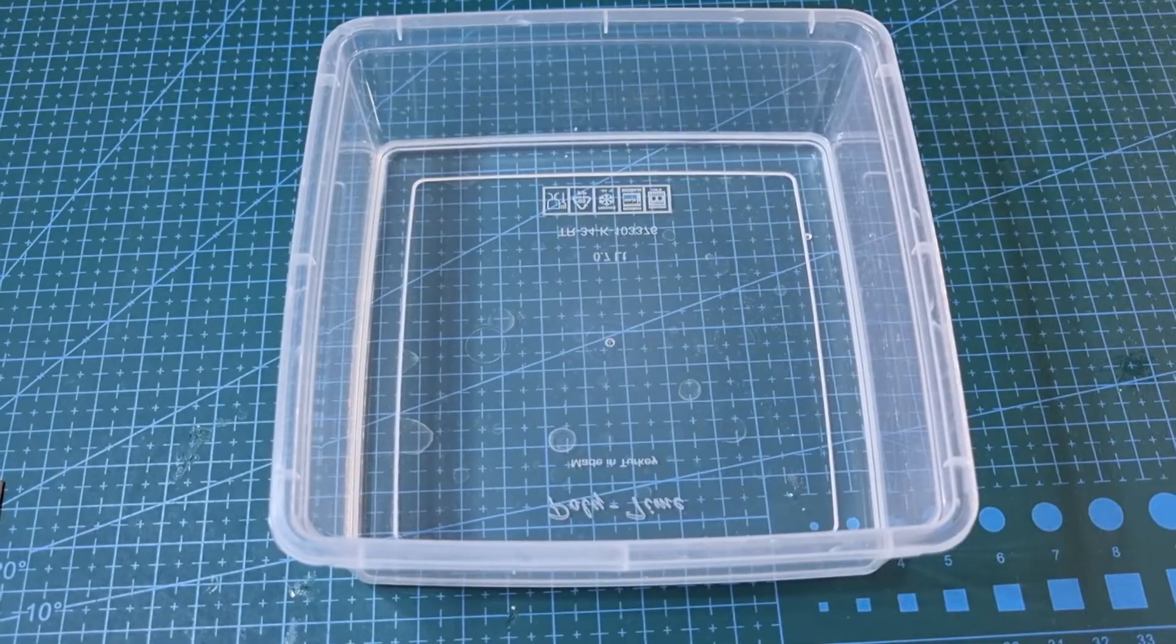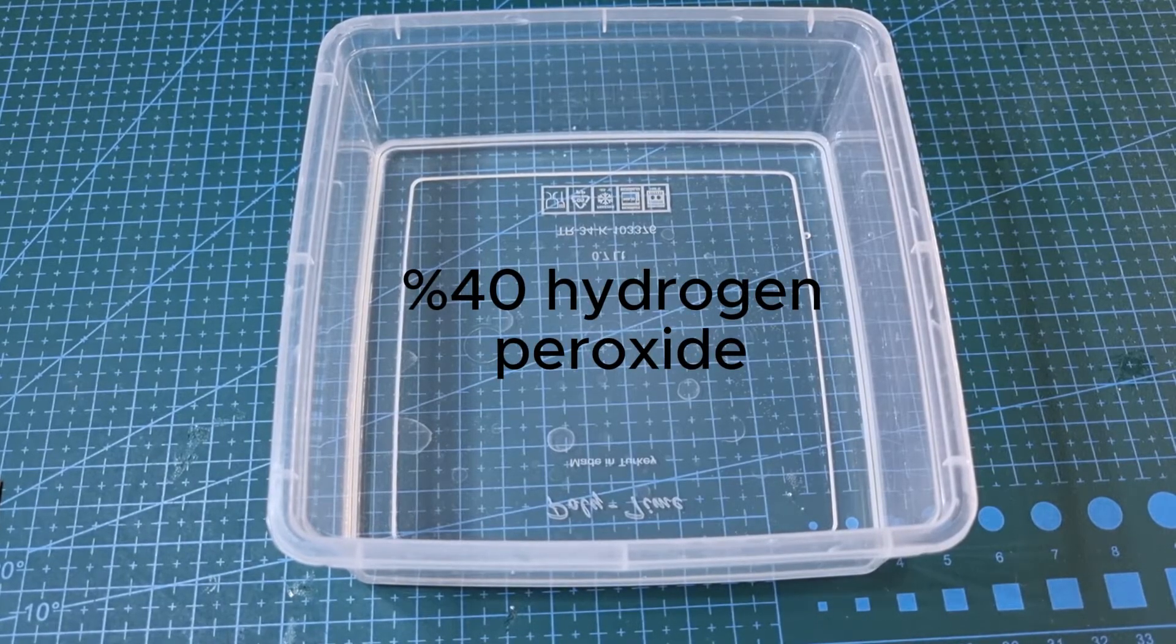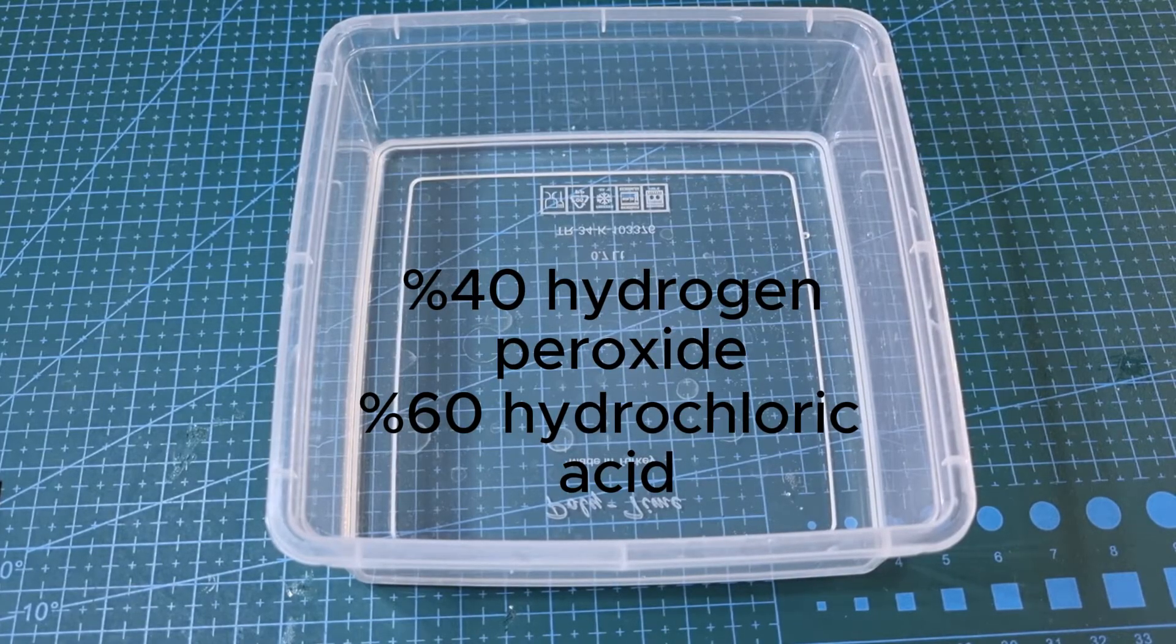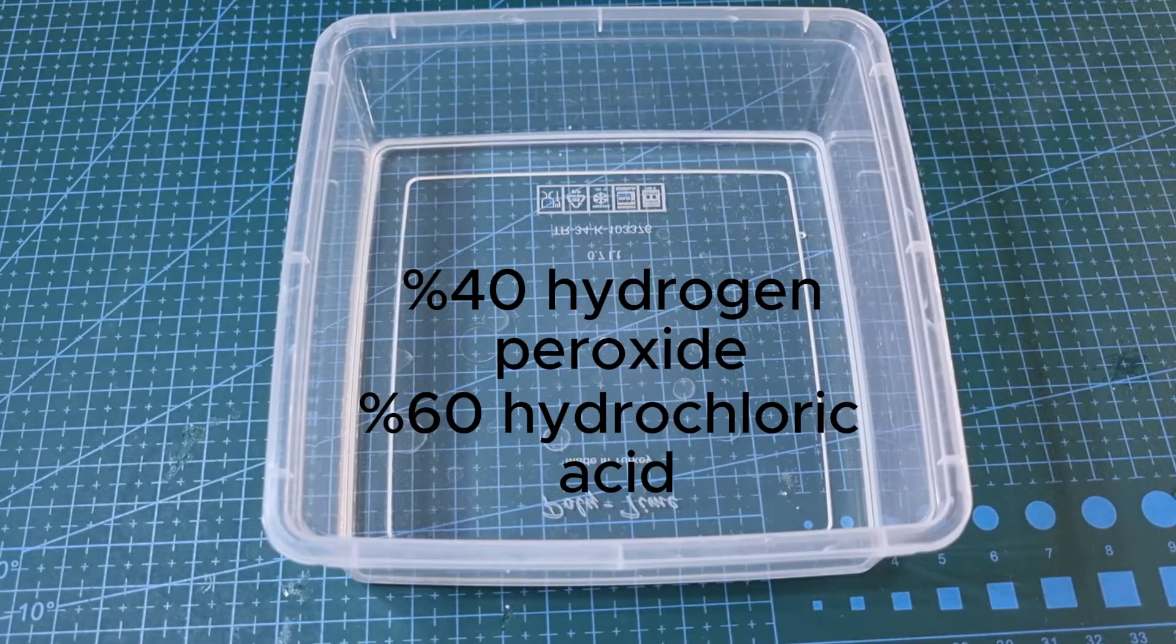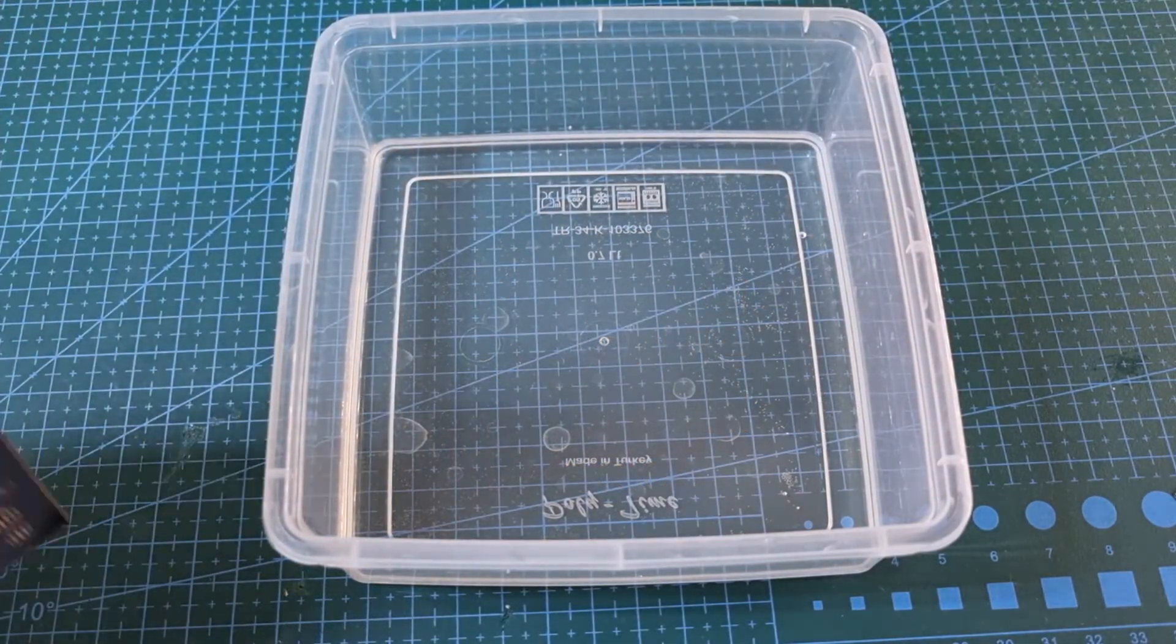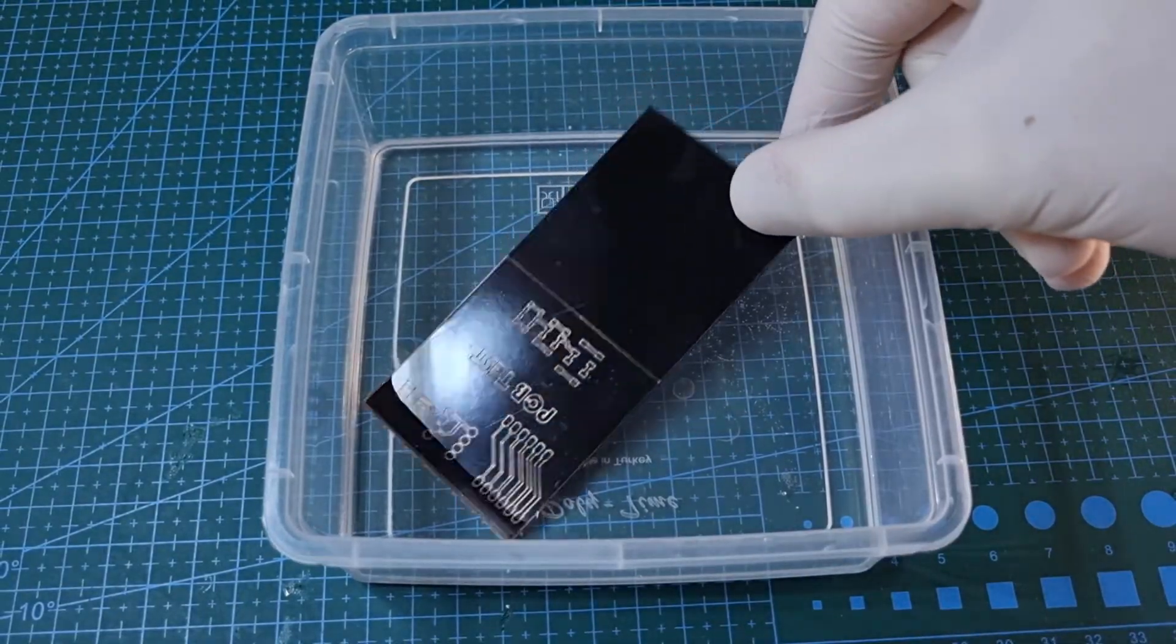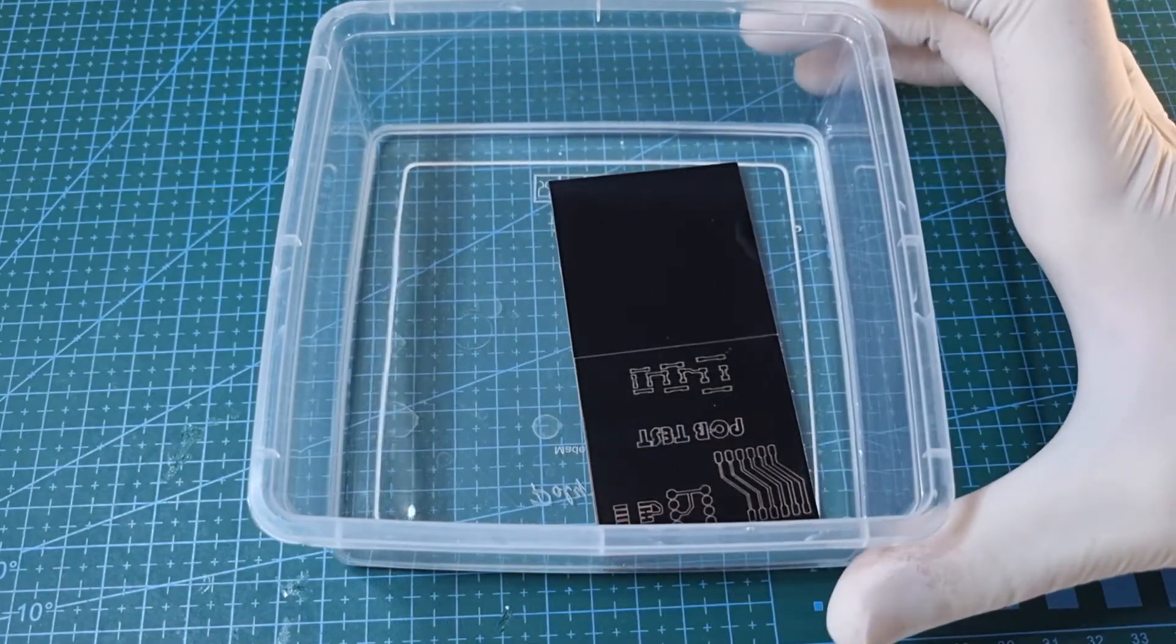I'm going to place it in my etching solution, which is a mixture of 40% hydrogen peroxide and 60% hydrochloric acid. If your circuit is etching too fast, you can add some tap water to slow it down. I prefer to etch it slowly, so that if something goes wrong, I can easily intervene. Make sure to etch it in a well-ventilated area, like a balcony or a garden, to avoid dangerous gases.